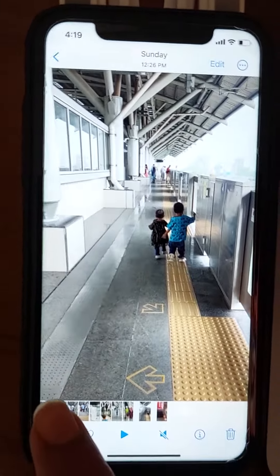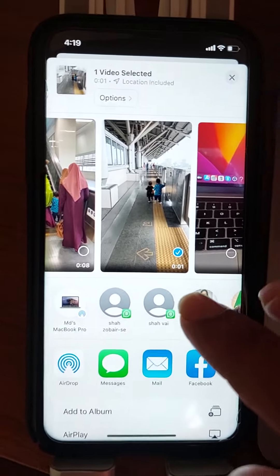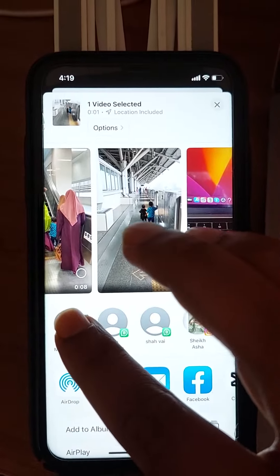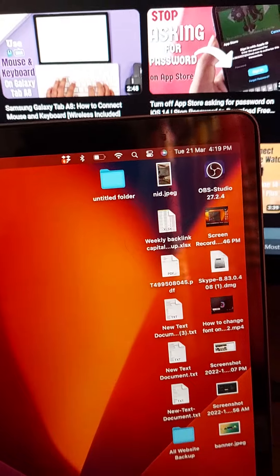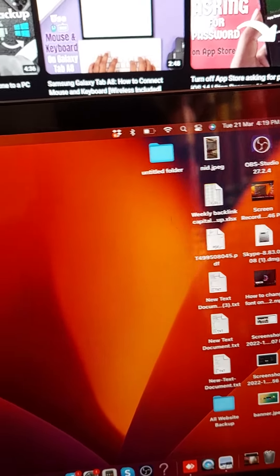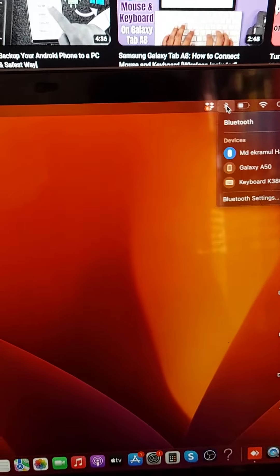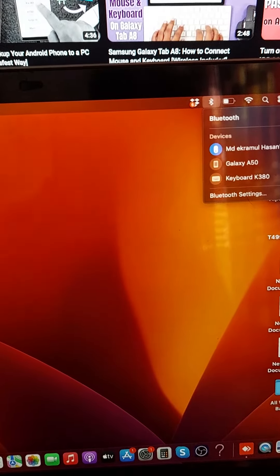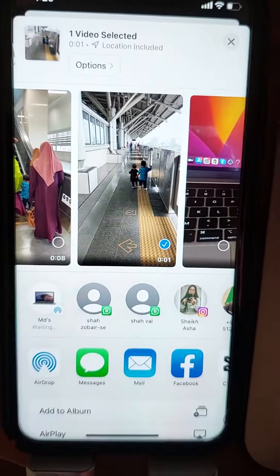Press on this icon and you'll find MacBook Pro in AirDrop. First of all, you need to make sure you are enabling your Bluetooth and connected to Wi-Fi. So select this option.